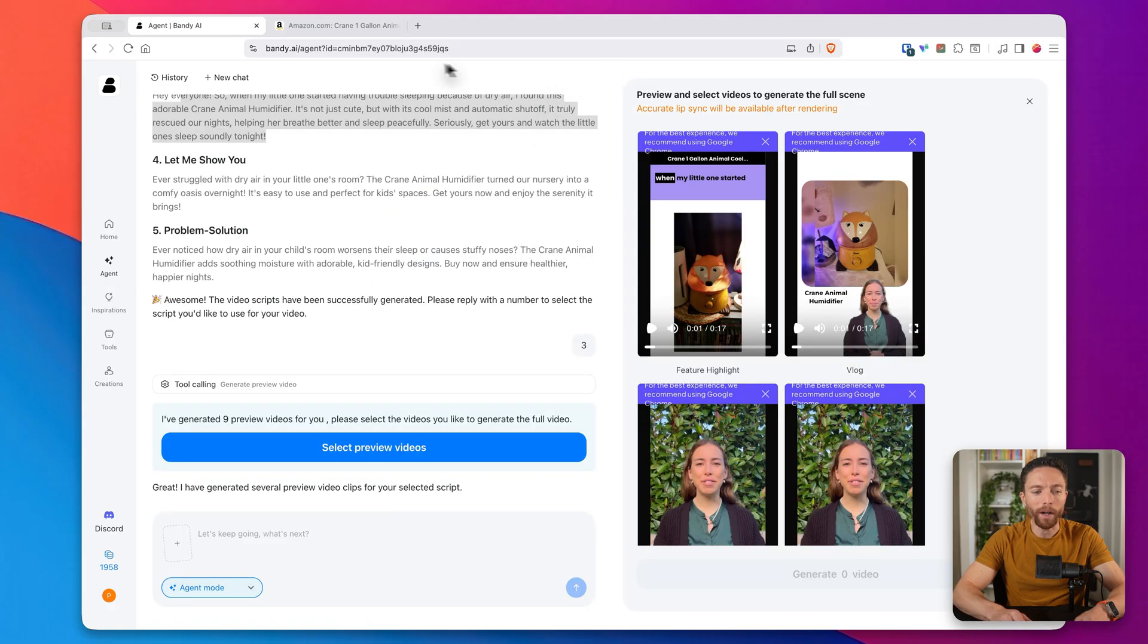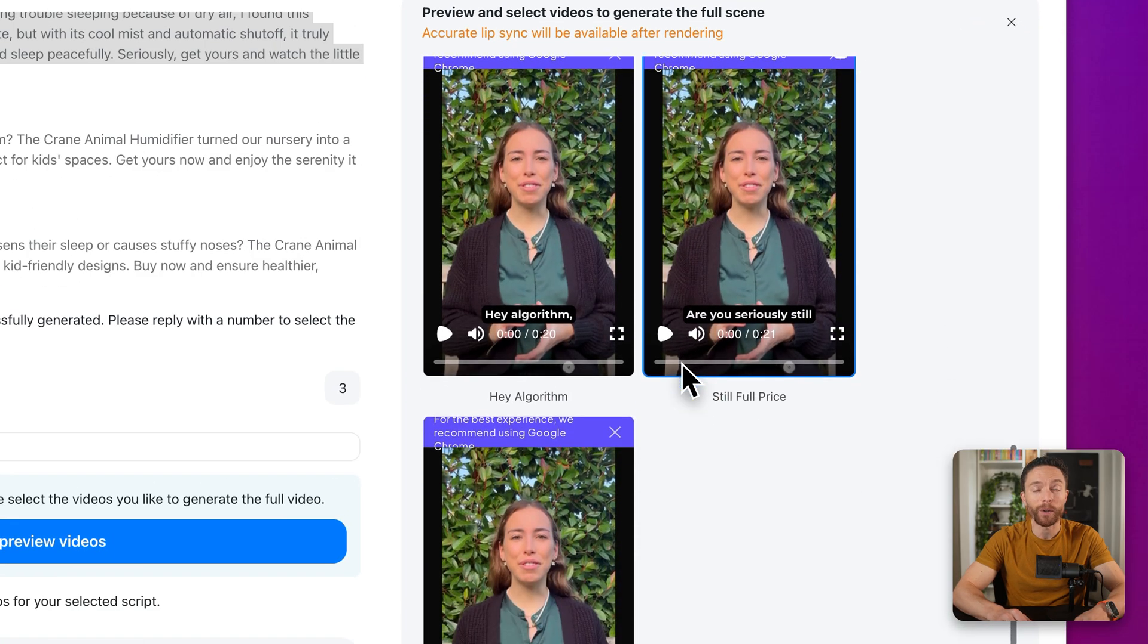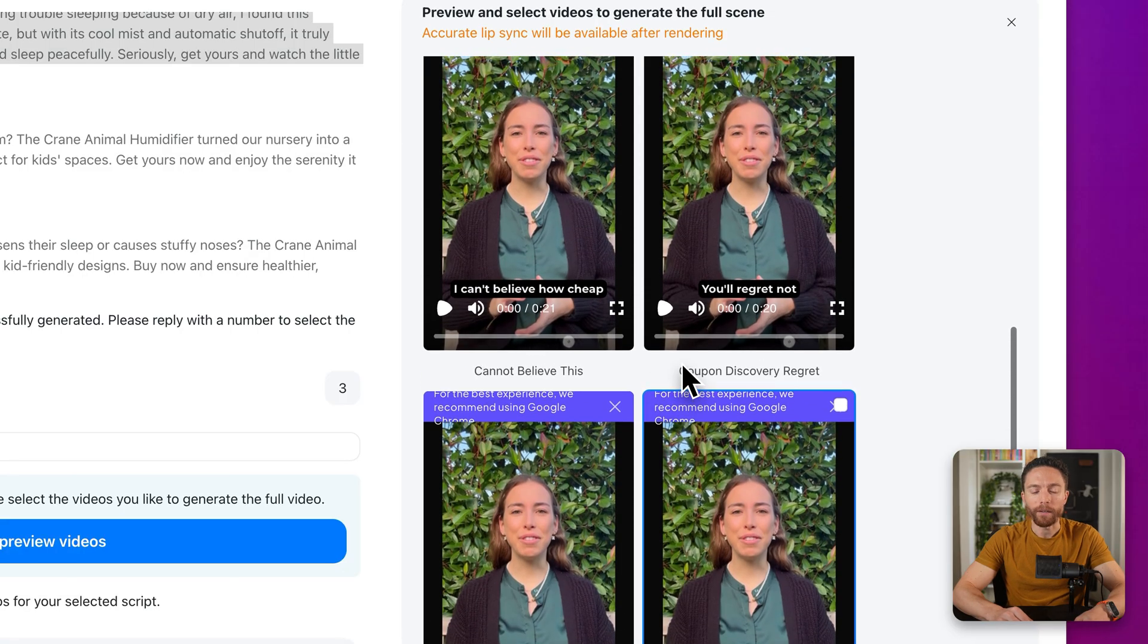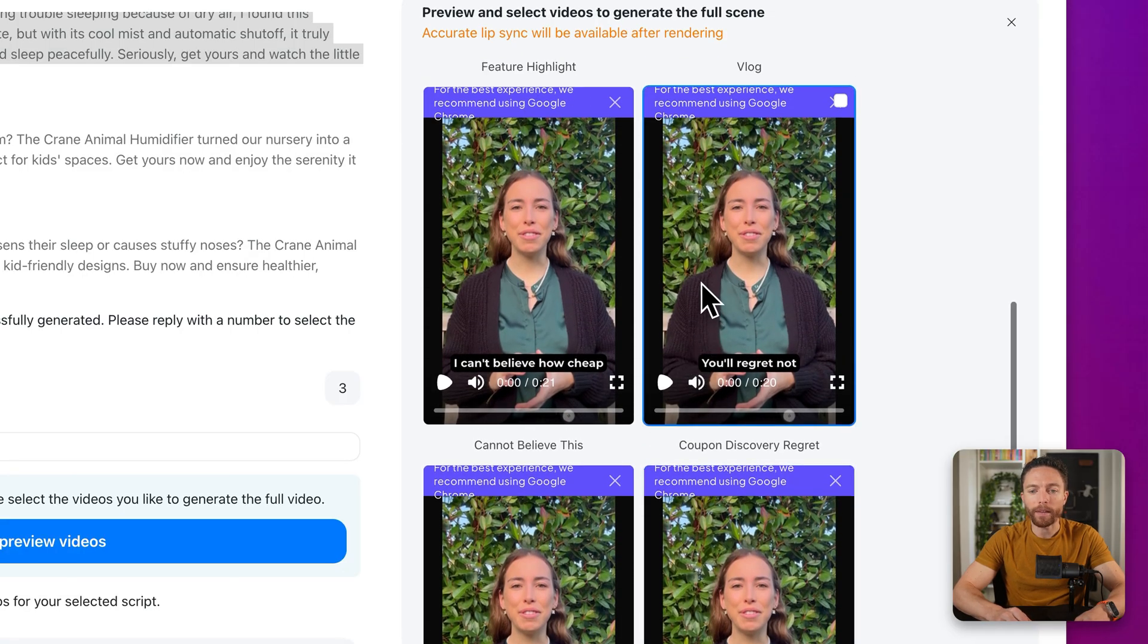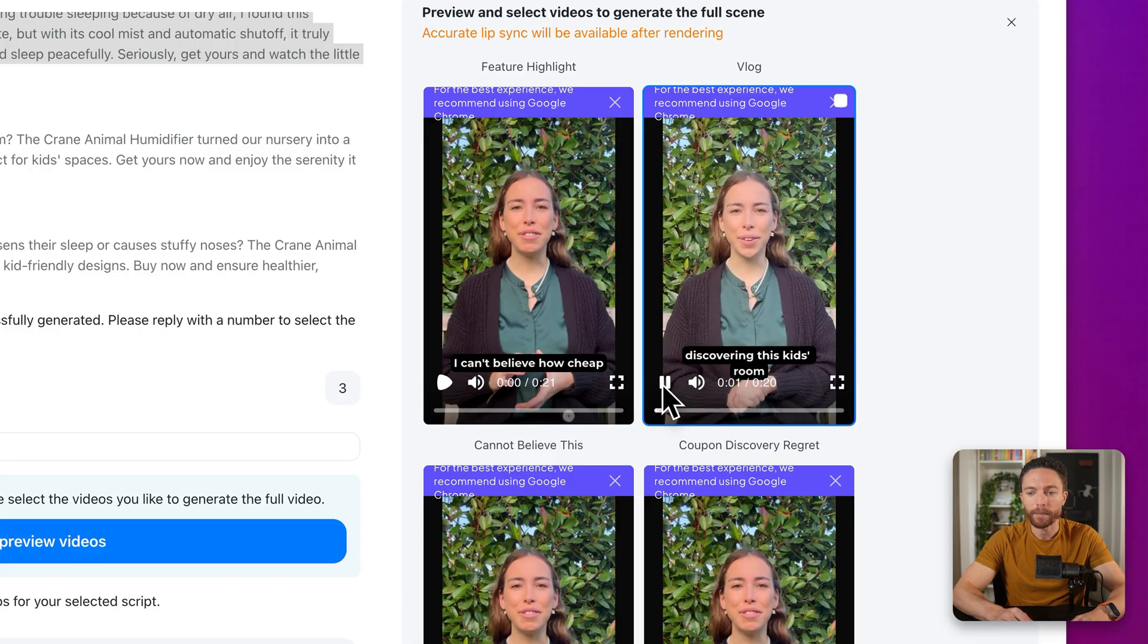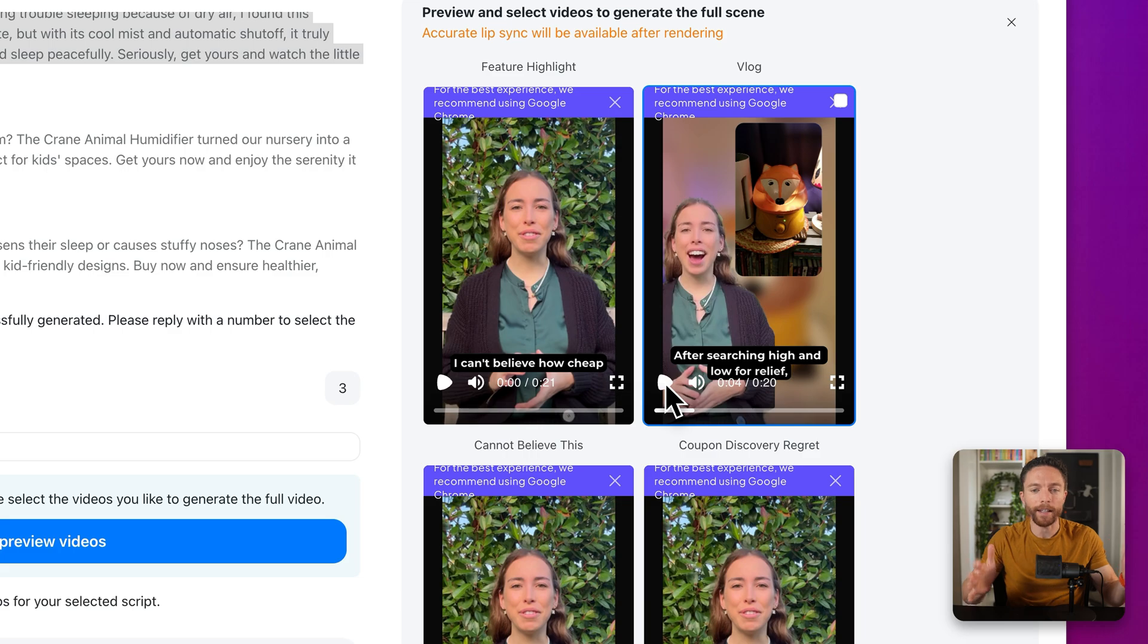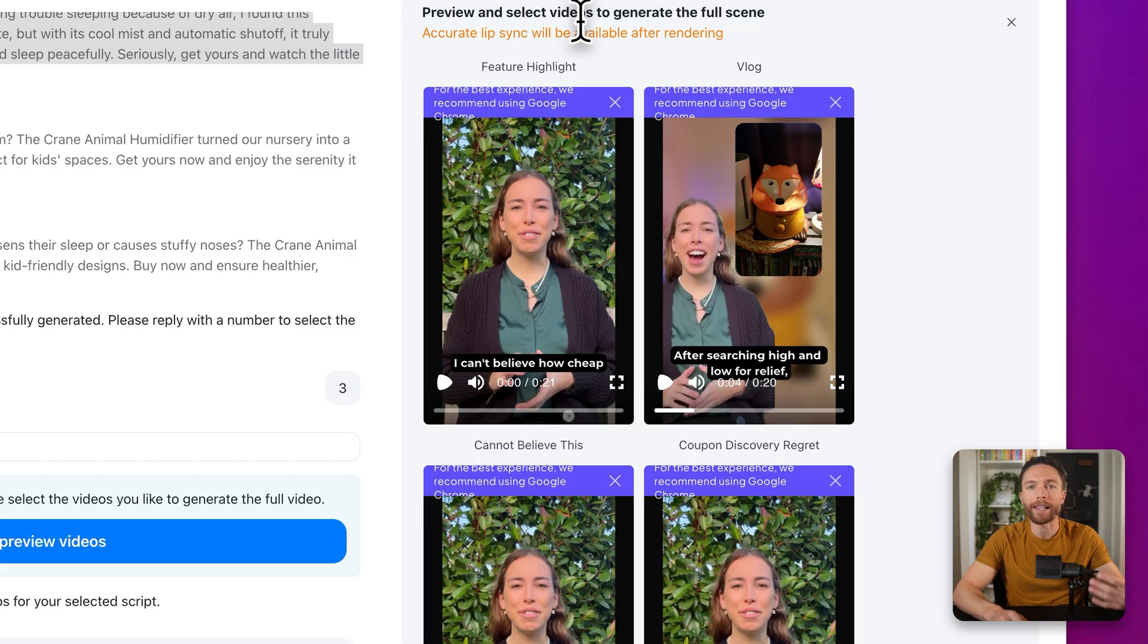And now check out what it did here. It actually generated nine different video previews for us. And what we can do is we can go through each of these and find the one that we like the best. Now, one thing to note about these is that these are just previews. So if I play one of these, you'll notice that the lips aren't matching up with what she's saying. And that's again, just because this is a preview. Once you actually select the video that you like, it will do the full render and the lip sync will be accurate.